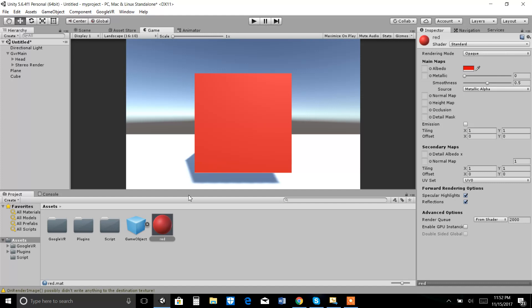The important thing is you must use the virtual reality environment. The virtual reality environment is created and you can see 360 degrees with the help of this game.